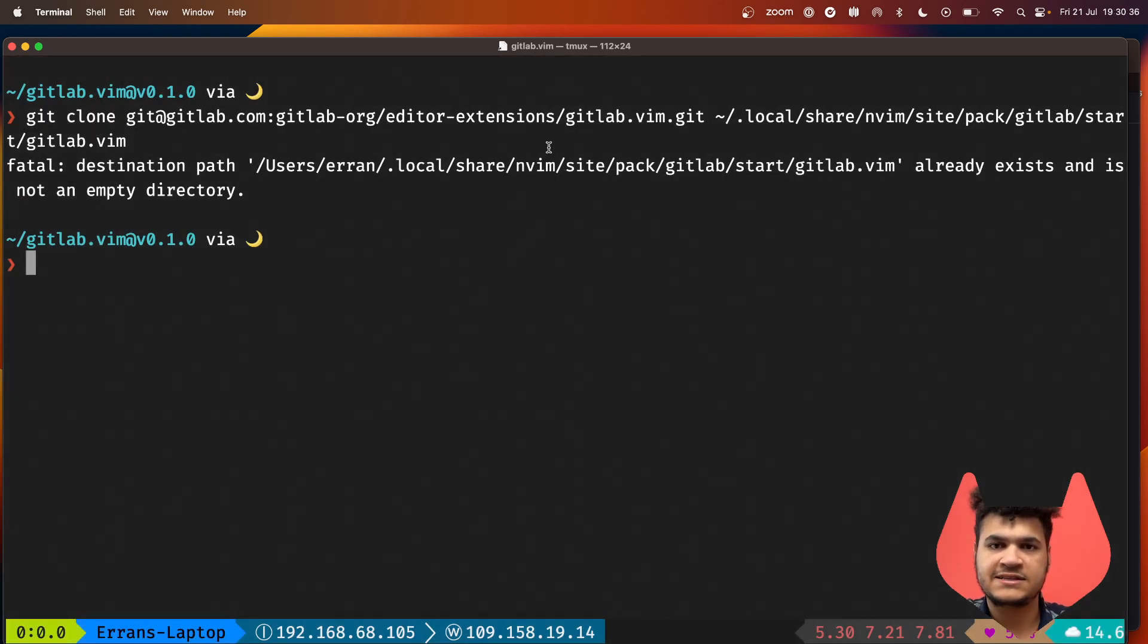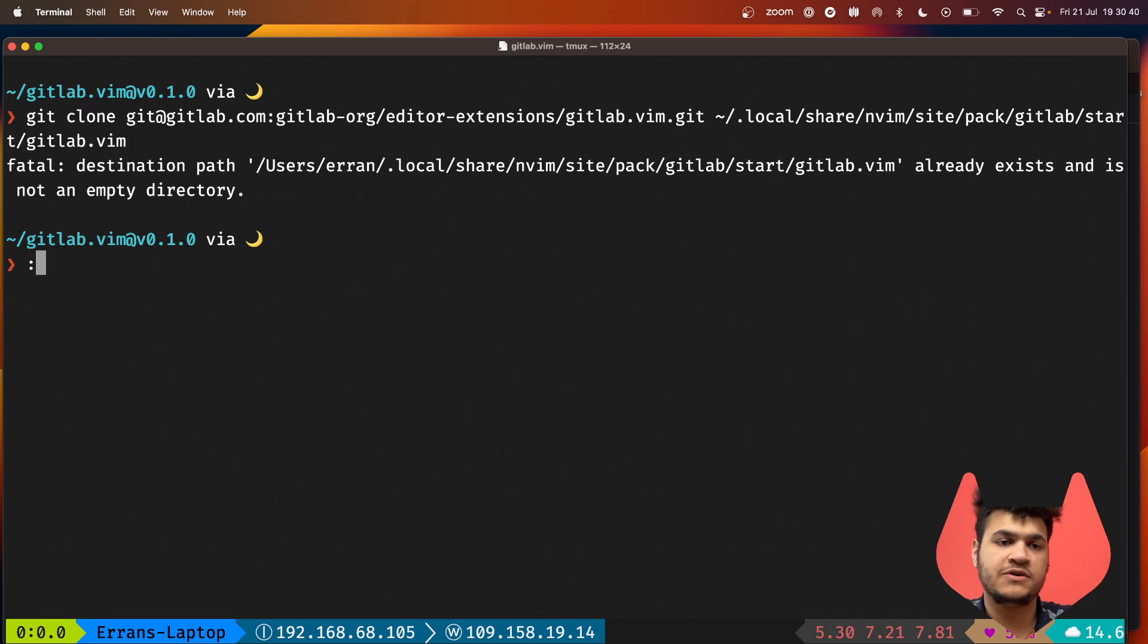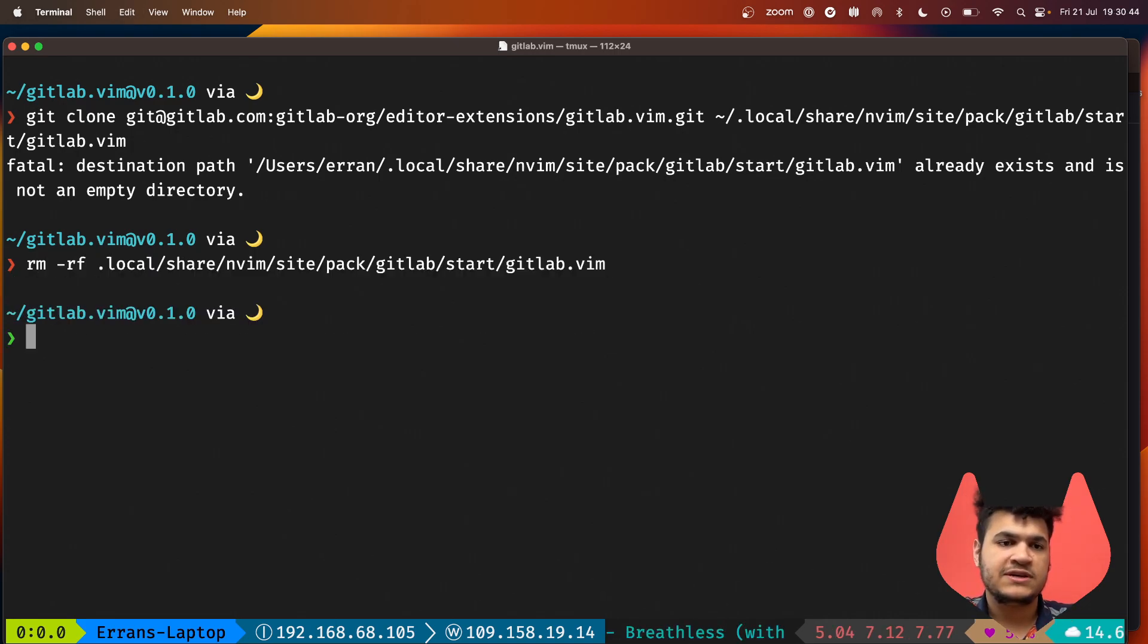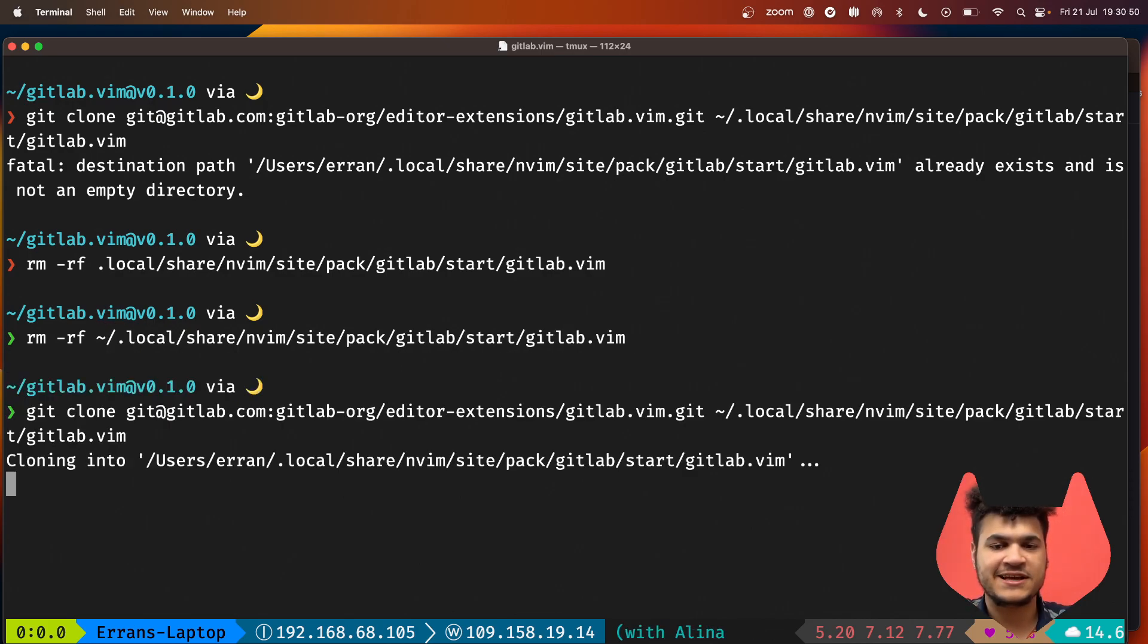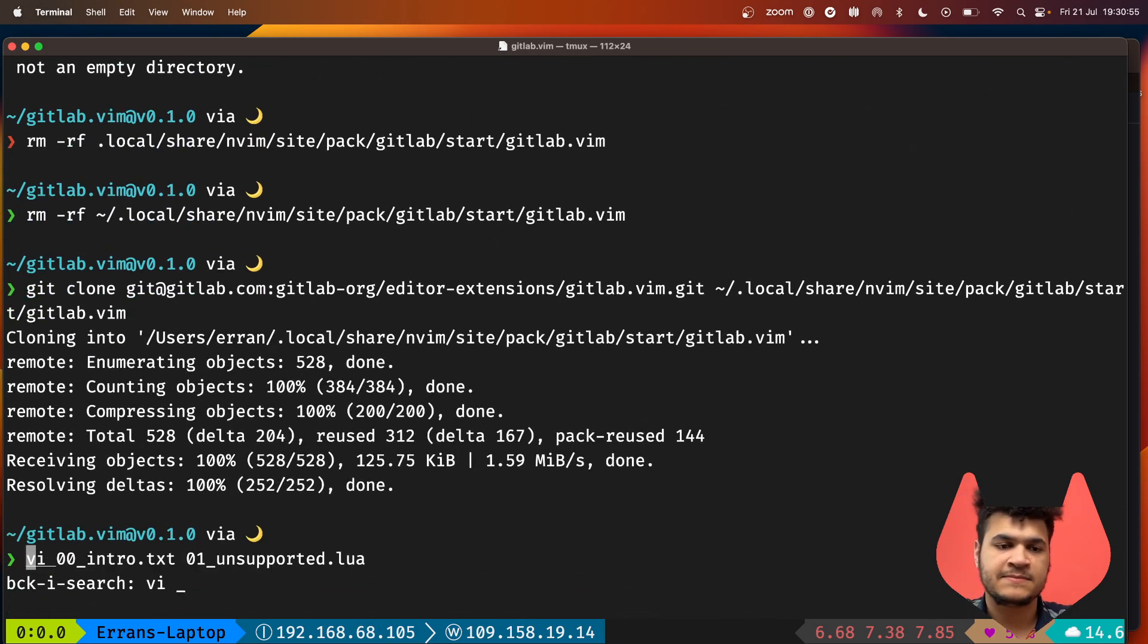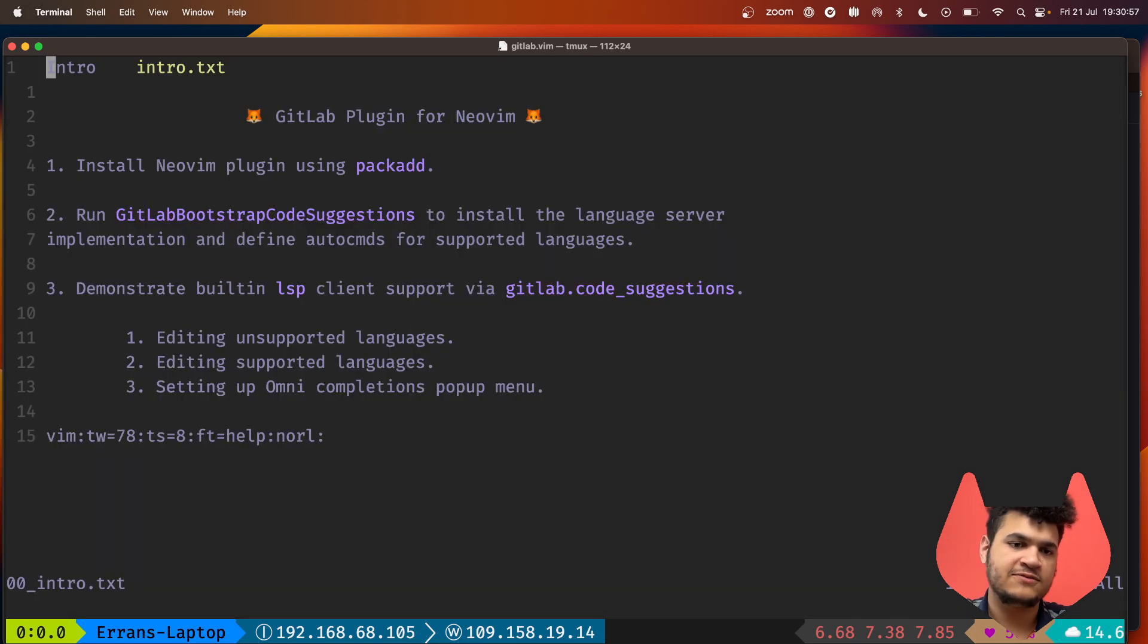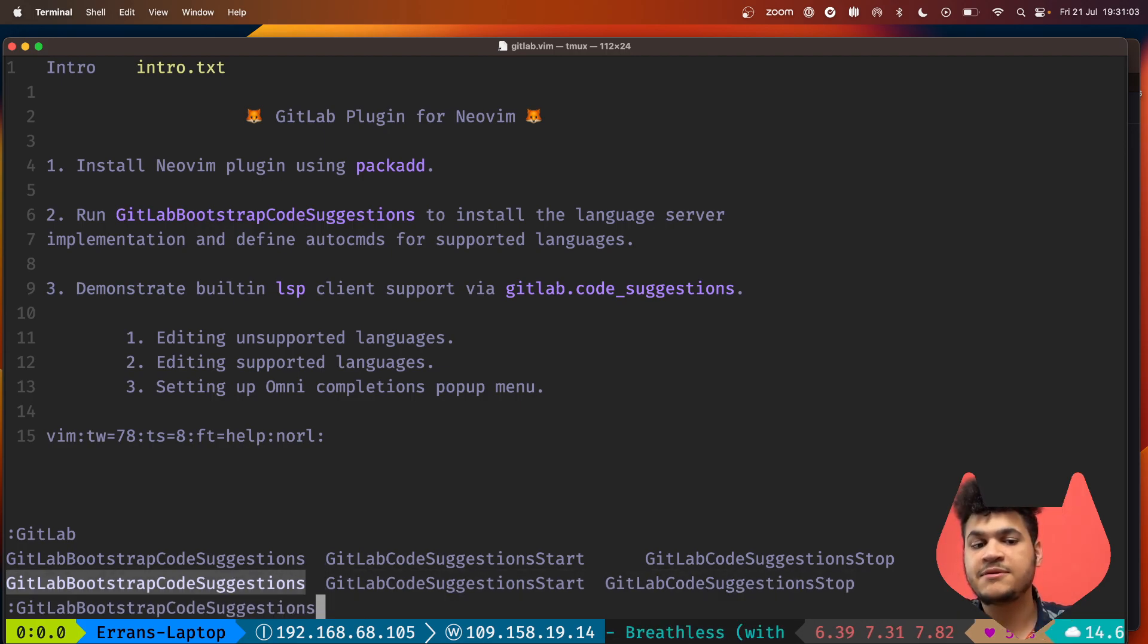I'm going to delete that just to show how simple it is to install. If I use the git clone command, we can see it's cloned. I now have a fresh installation. If I go to my intro, I can see I now have these different GitLab commands available to me.